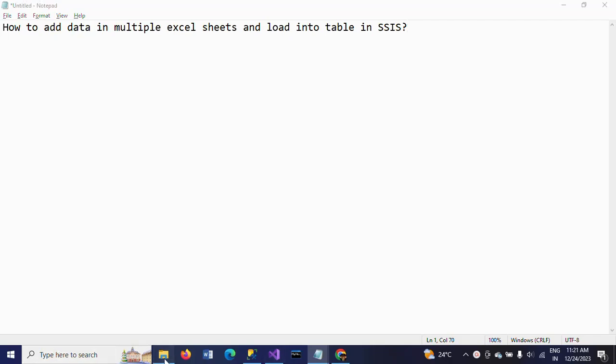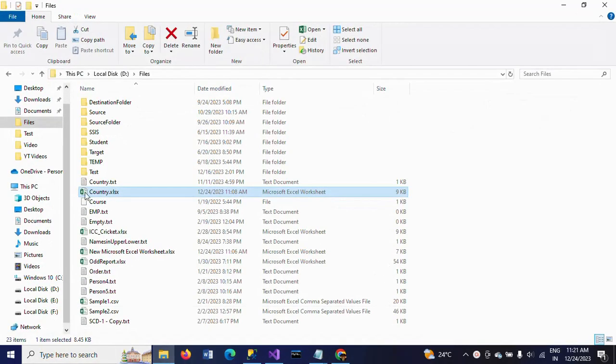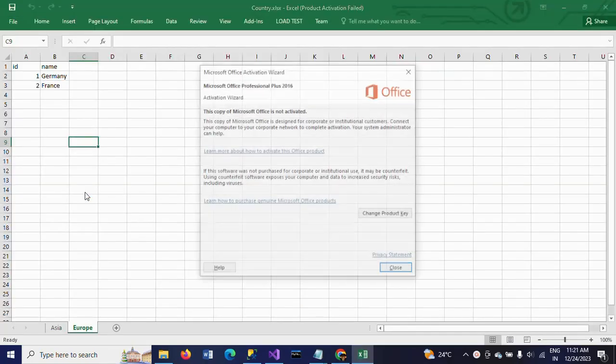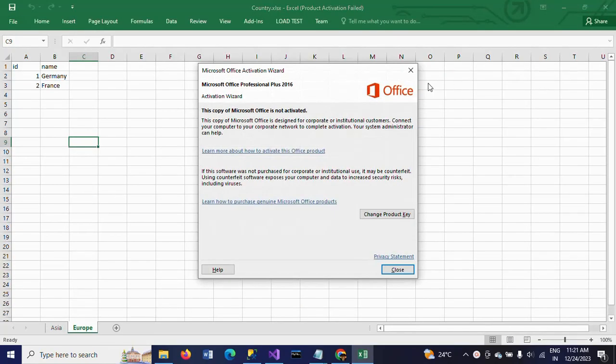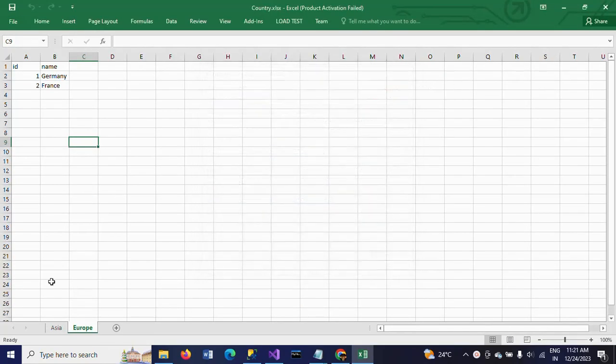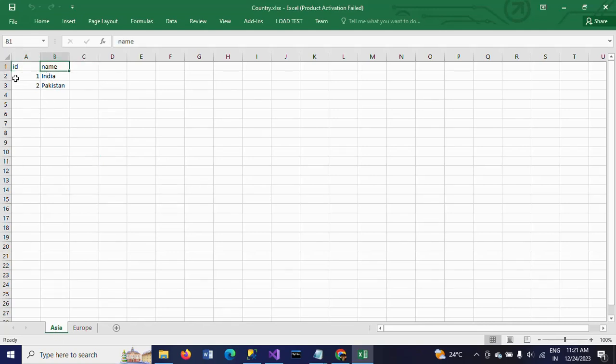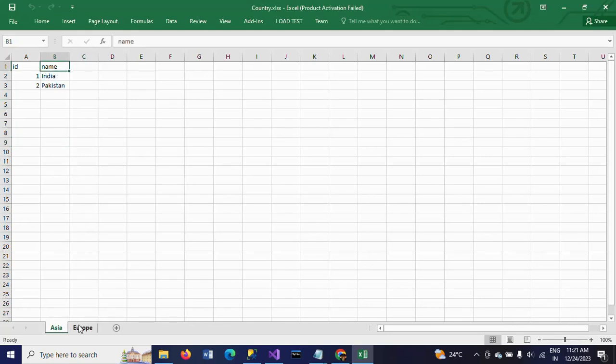First I will show my data. The Excel sheet name is country.xlsx, so it contains two sheets: Asia and Europe. Structure and data is similar in both Excel workbooks - ID and name. In Asia there are two countries and in Europe also we have two countries, so the data looks identical.